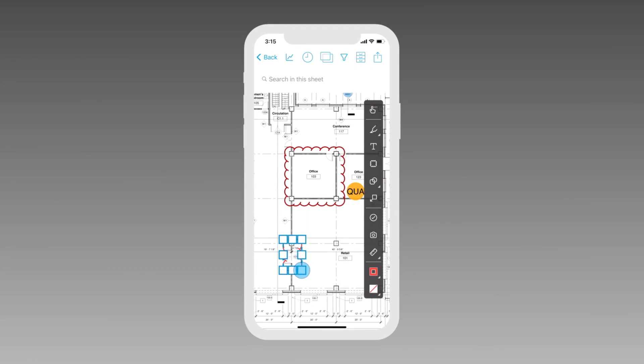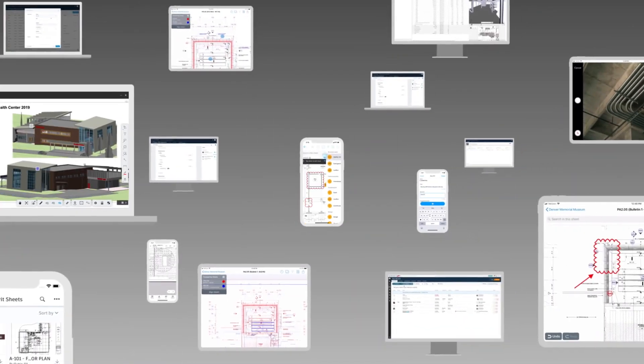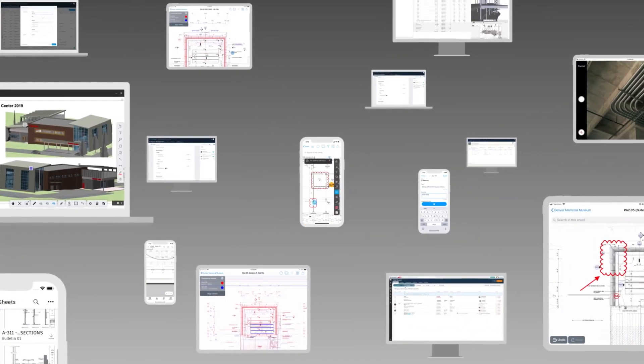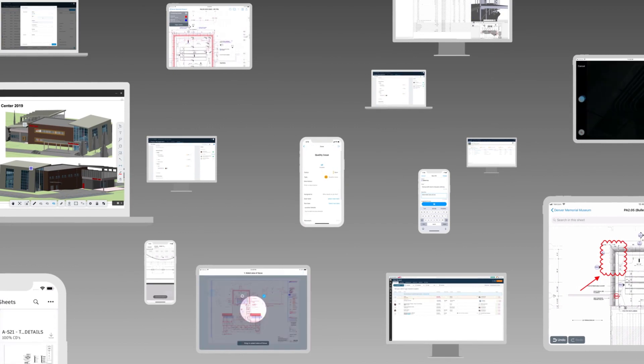Every day, construction teams are coordinating hundreds of subcontractors, thousands of open issues, and change is constant.